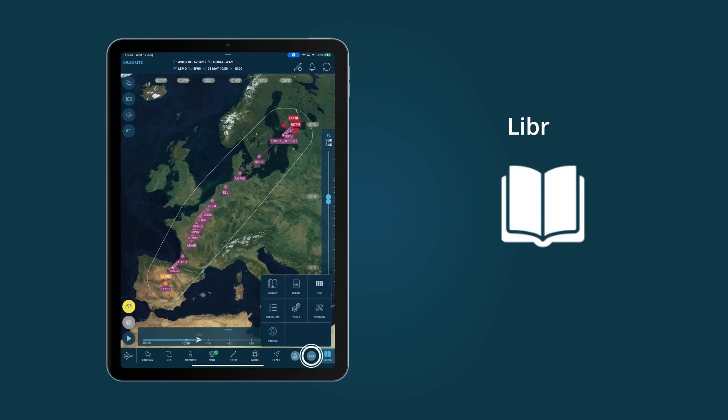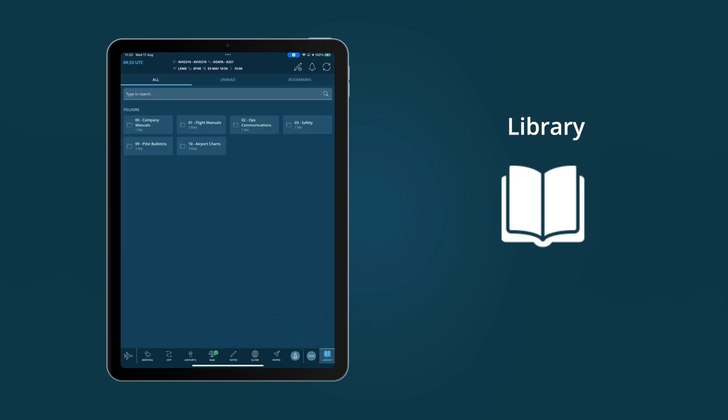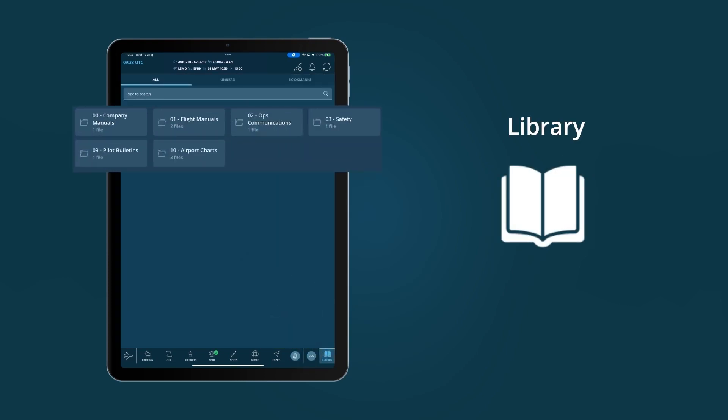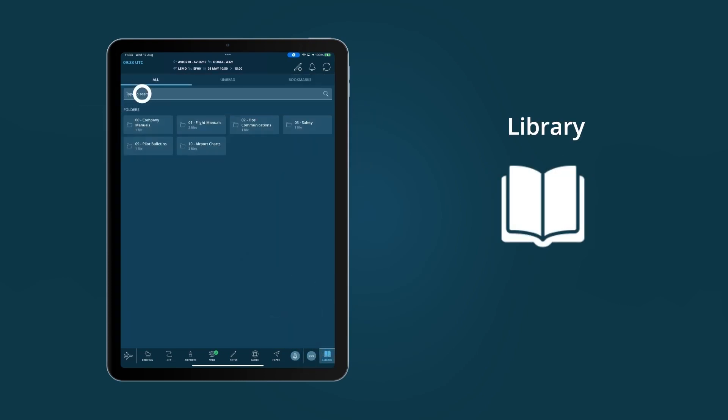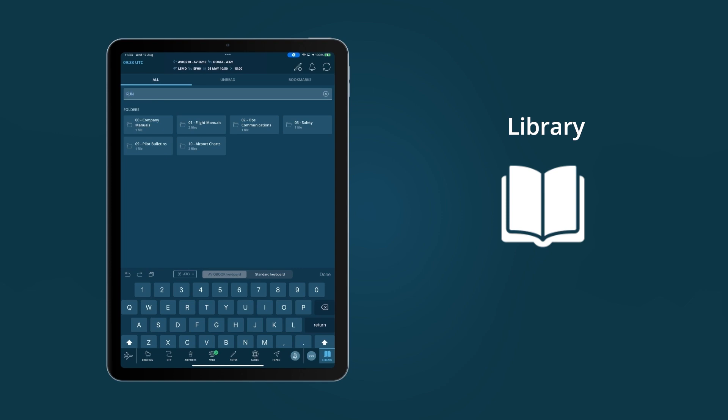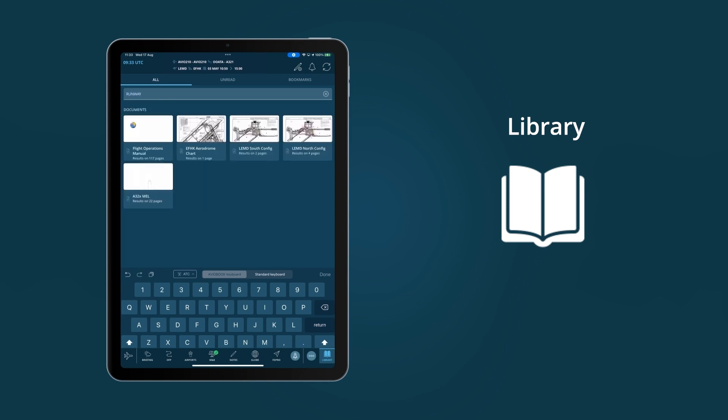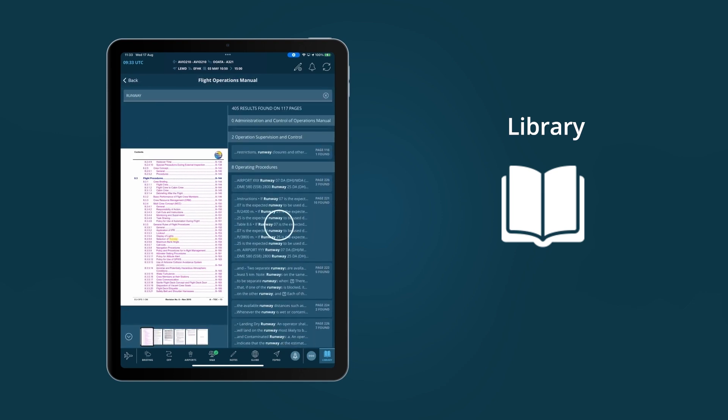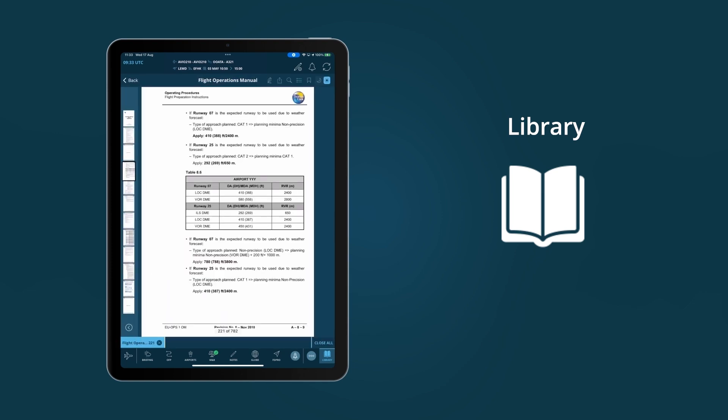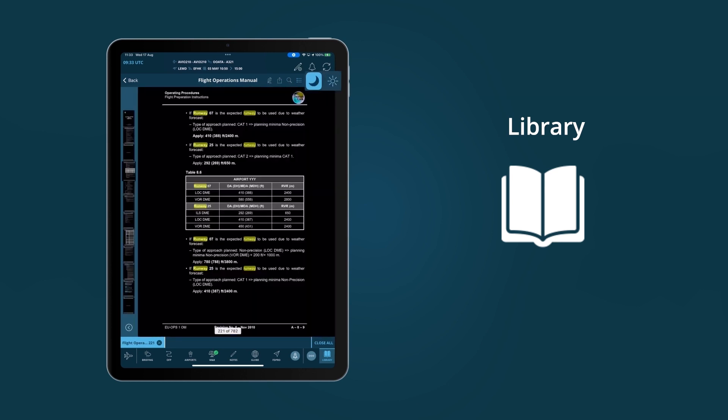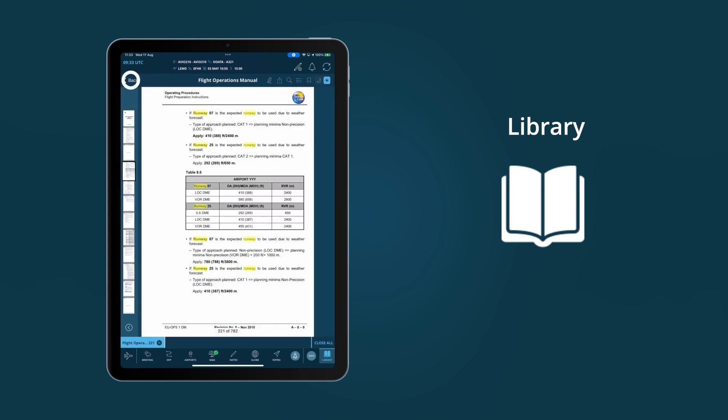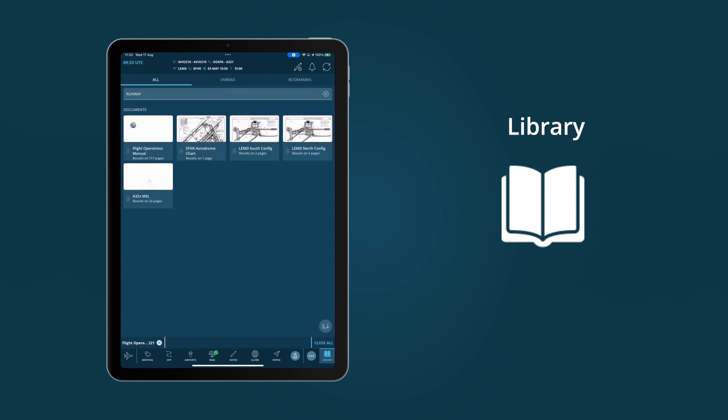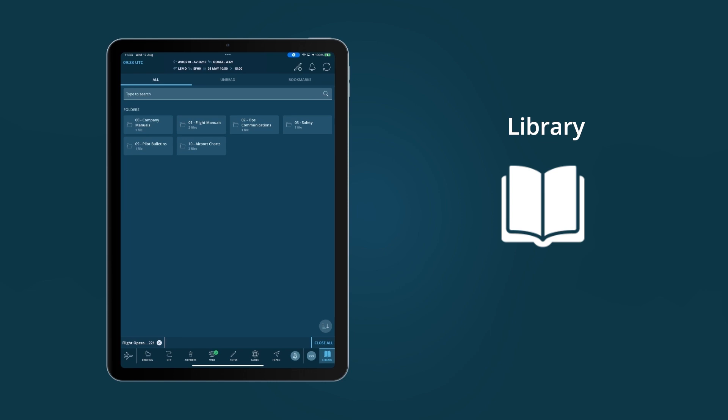Library is the modern digital document reader from AviaBook. Thanks to smart search functions, a full set of annotation tools and handy features like light and dark mode, pilots are able to get the most out of the huge set of documents they need for effective flights.